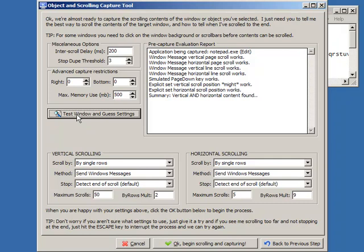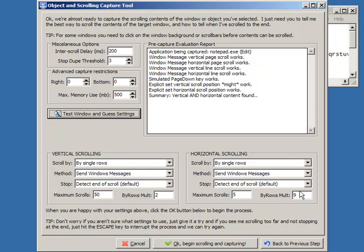And then it's produced a little report here. It's told us which methods of scrolling work, and it's automatically set the values. It thinks there's horizontal content. It suggests to scroll it by rows, sending Windows messages to scroll nine, basically nine clicks at a time, and vertical content by two clicks at a time.